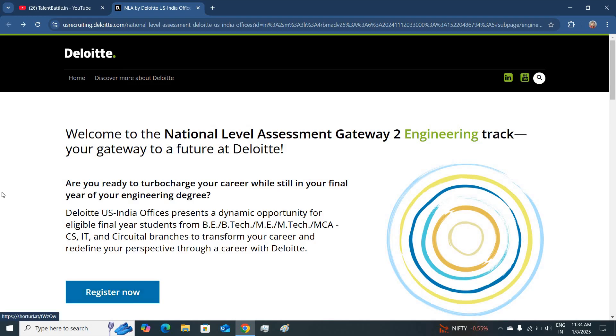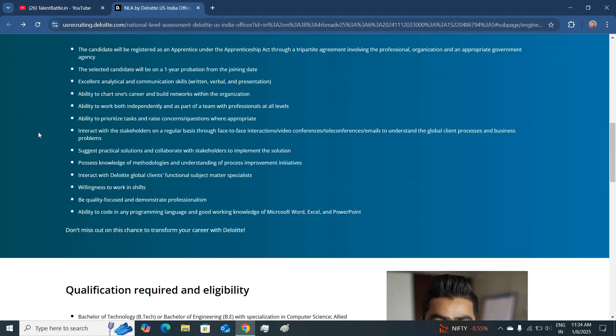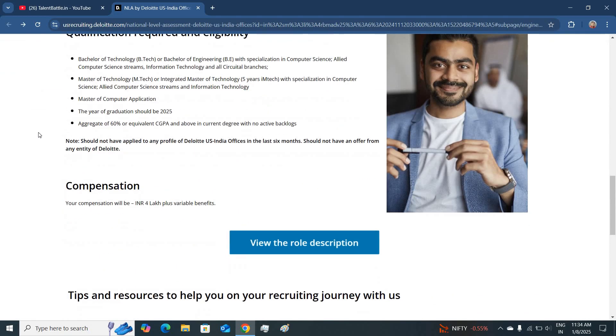Do register for this hiring as this is a good opportunity to work with Deloitte. As you also know that Deloitte is a big four company.